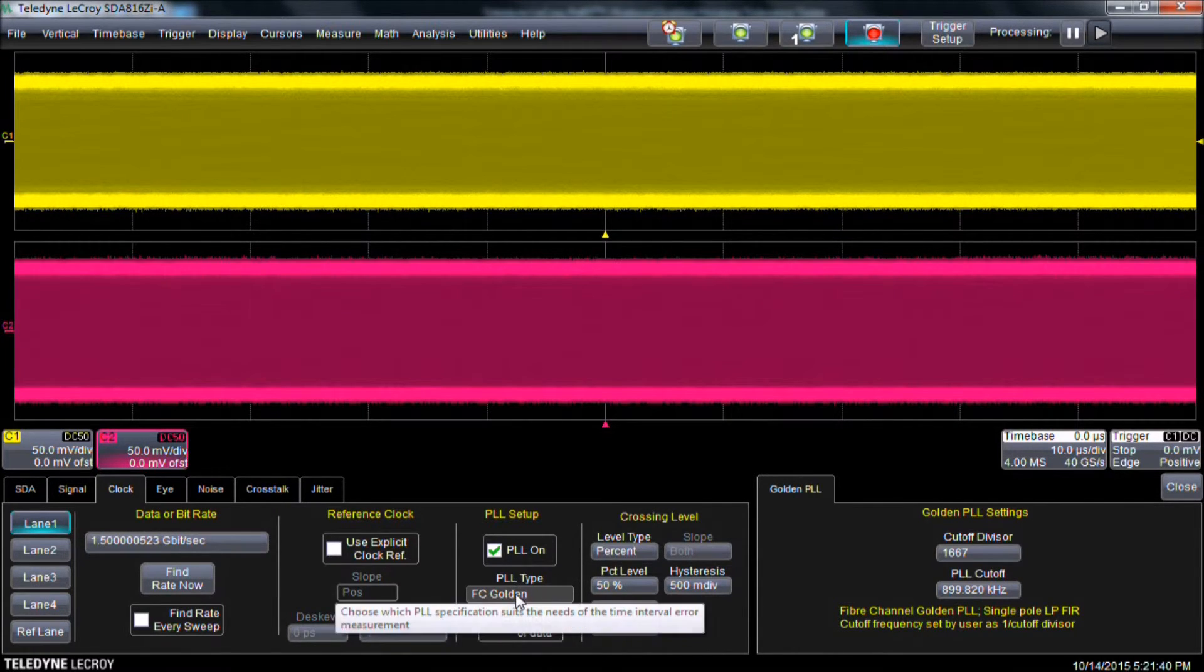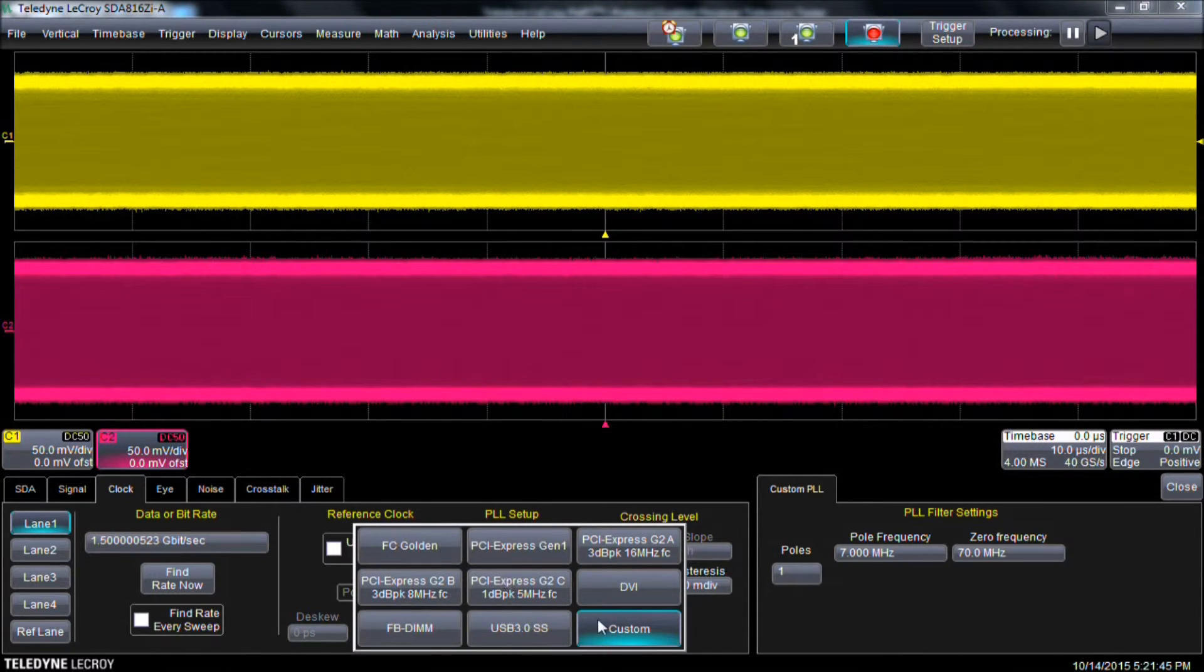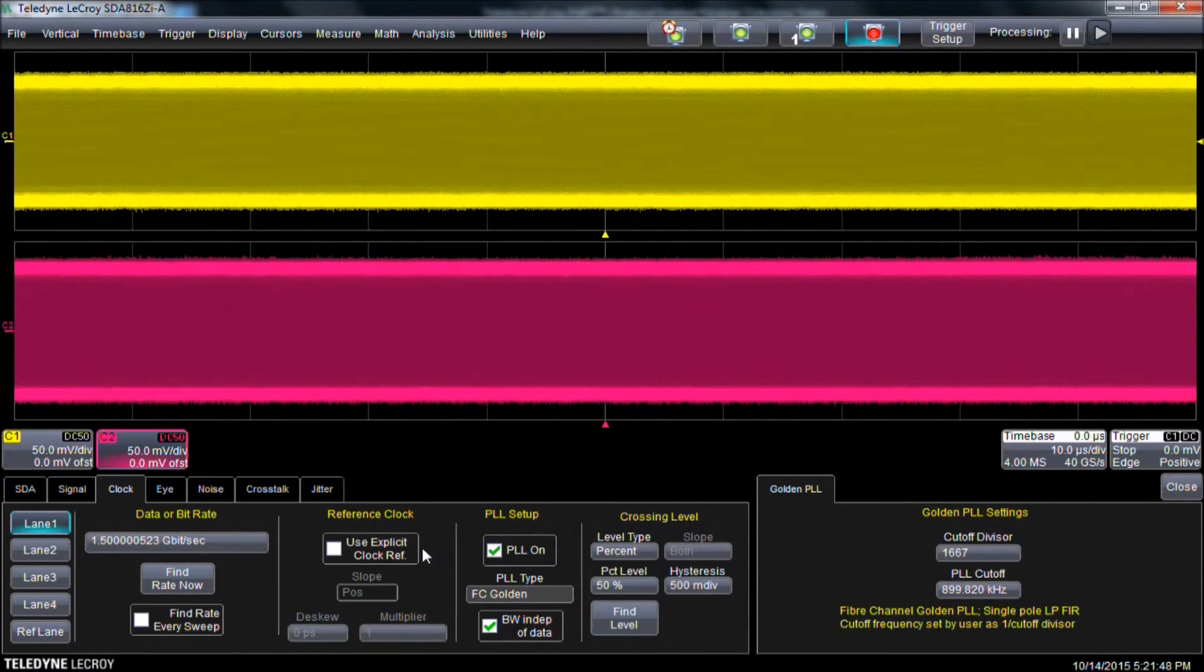If we were using Spread Spectrum Clocking, we would change the PLL type to be a two-pole filter. However, with SSC disabled, the default setting is adequate.